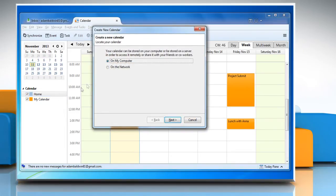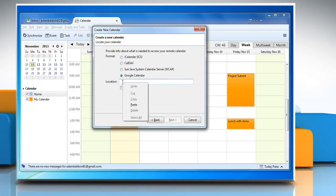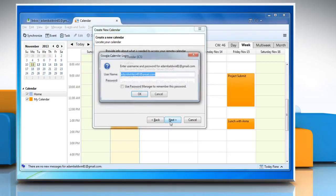Select the radio button next to On the Network and click Next to proceed. Under Format, select the radio button next to Google Calendar, paste the copied calendar address link in the field next to Location, and then click Next to continue.